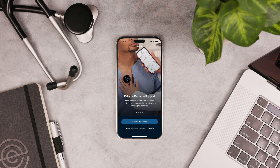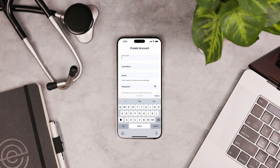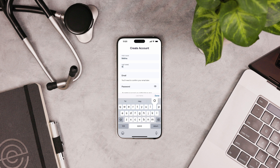Next, create an Echo account in the app. At the bottom of the screen, tap Create Account. Enter your information. Look for a confirmation email in your inbox — you'll need to confirm your account.